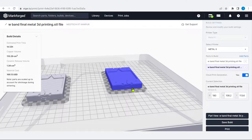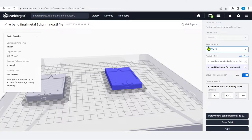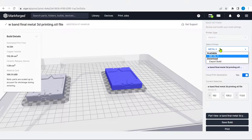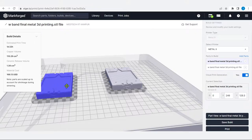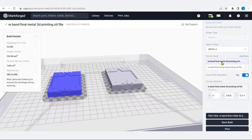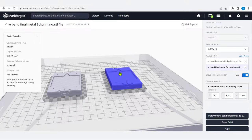On the right detail menu, it shows build settings. The printer type is Metal X — this software also supports other printer versions. Currently we have Metal X. There are two copies of this component. If I cancel one, only one component remains. I can also add parts — the same or another component can be added to the build.